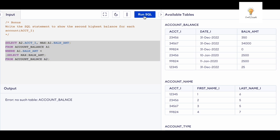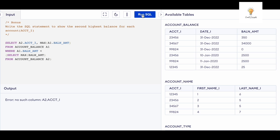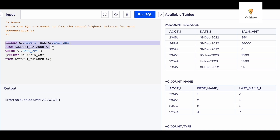Let me run it — there's an error. I missed an 'a' here, and I also need to fix the alias: this needs to be a1 because I'm selecting from table a1, so the column reference needs to be a1 as well.